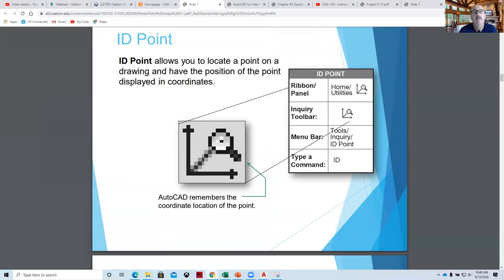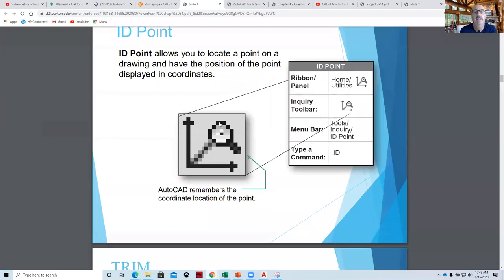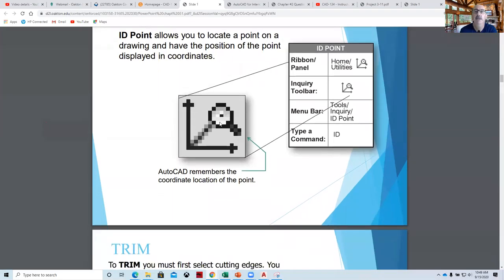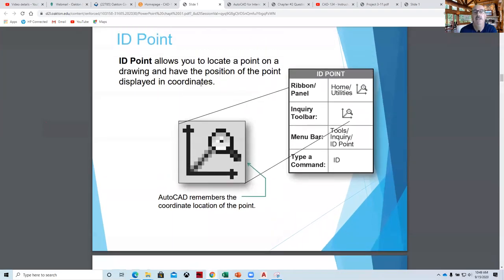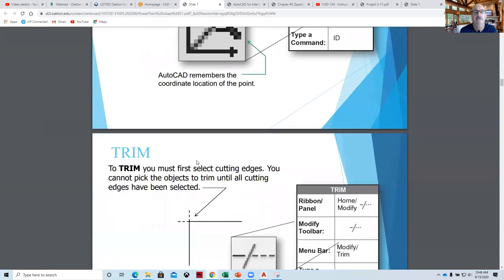The ID Point command allows you to just get a location. We don't really need it so much at this point, so we'll come back to that. It basically gives you the XY coordinate value — it's good for mechanical stuff.